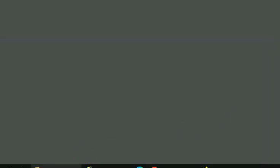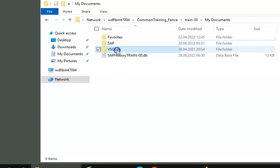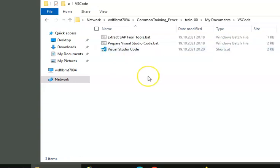In My Documents will have something called VS Code. You just need to open this VS Code.